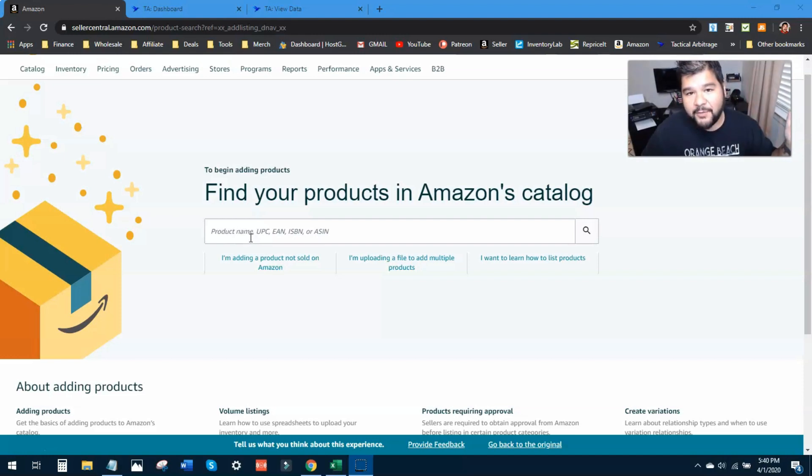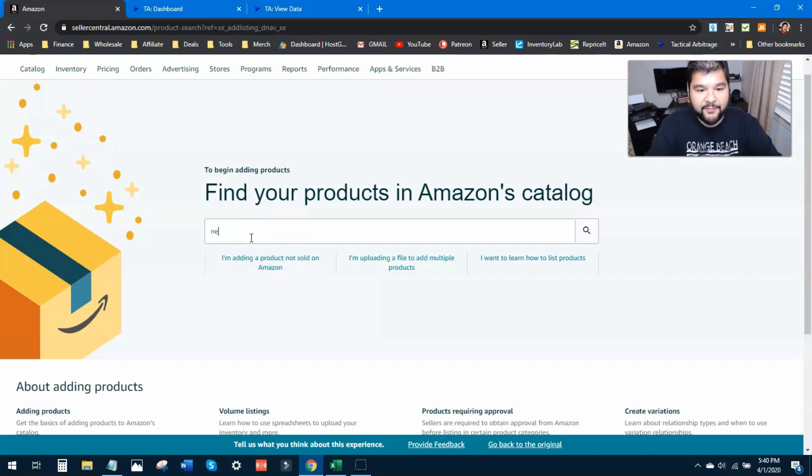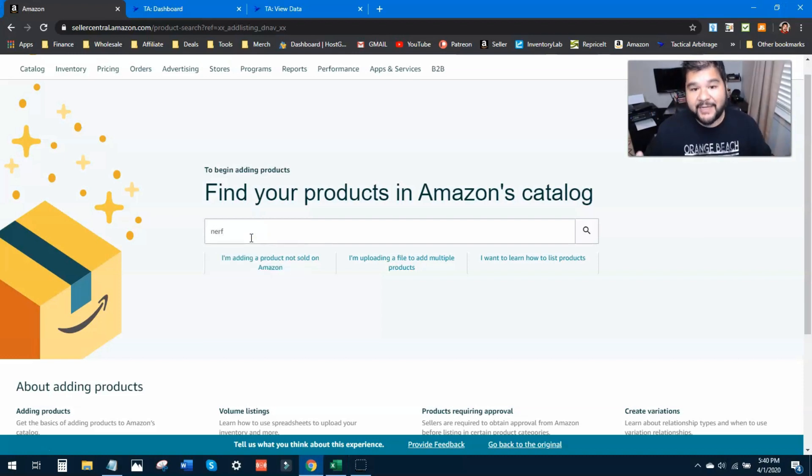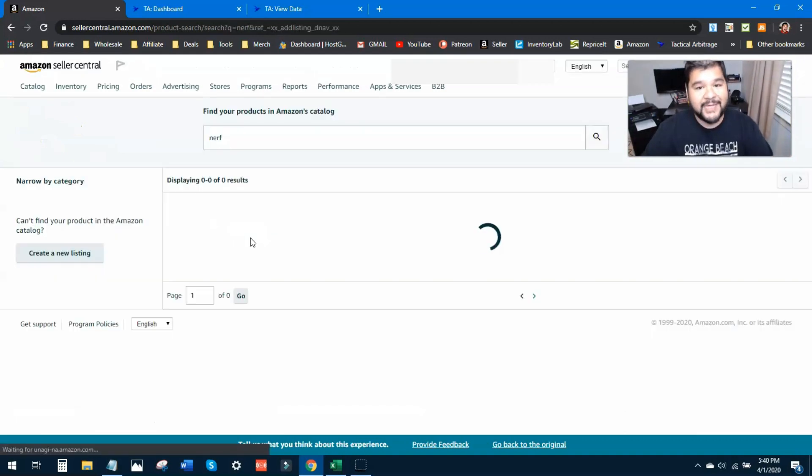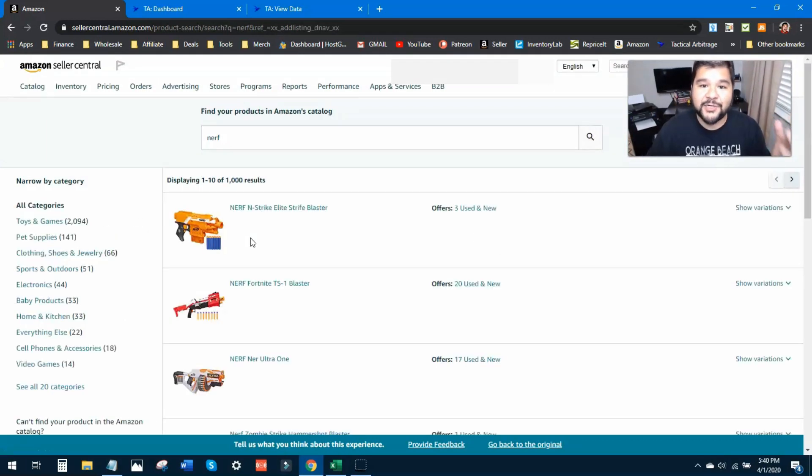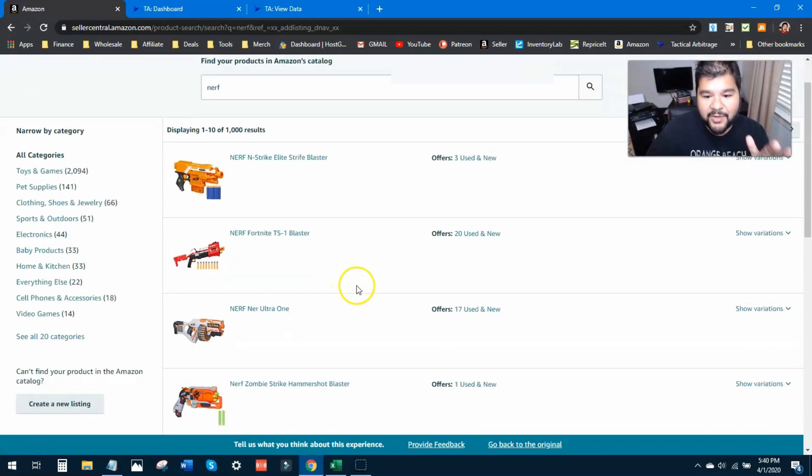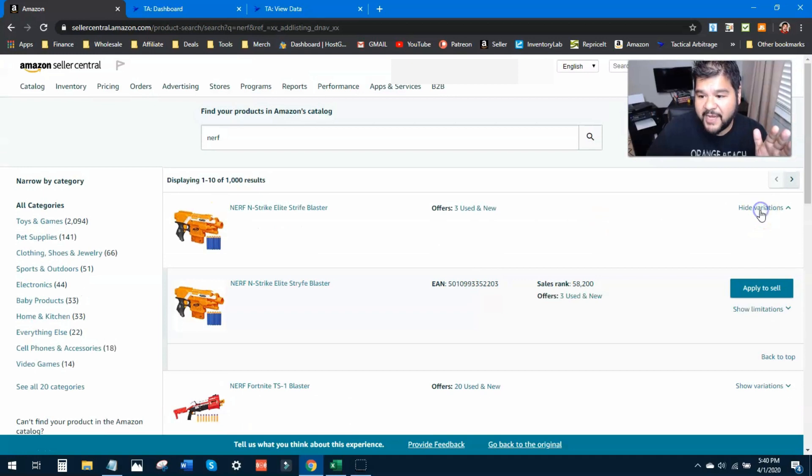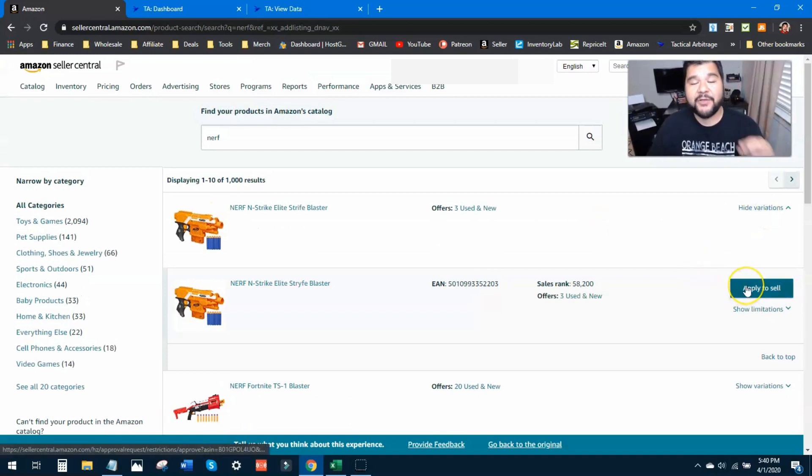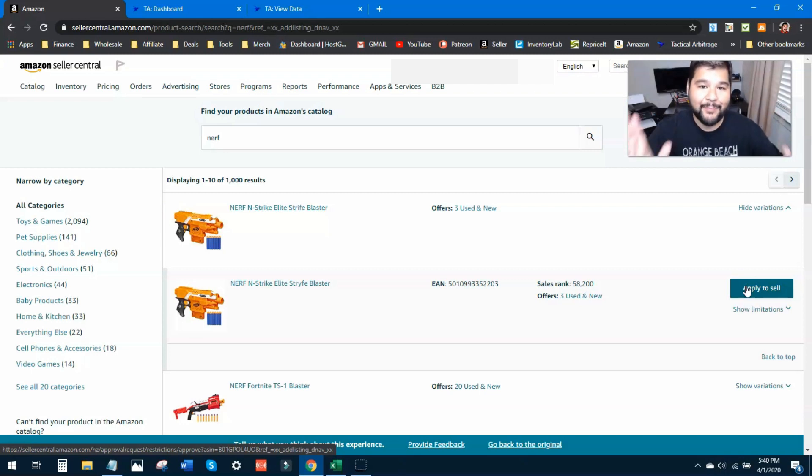Now of course I've already gotten ungated on the ones that I showed you, so I'm going to pick something like Nerf. I know that Nerf is not a brand that I'm going to get ungated in without an invoice, but this is purely for example. If I put in a brand here such as Nerf, going to hit enter and search for this. Now it's coming up with all these kind of Nerf products. I'm going to look at show variations and apply to sell. There's the apply to sell button.